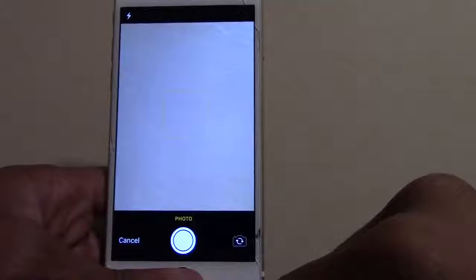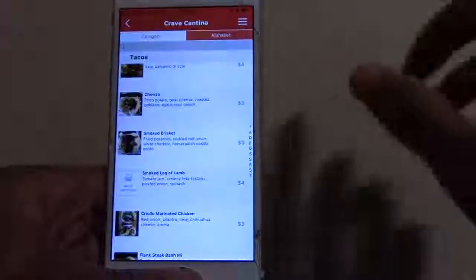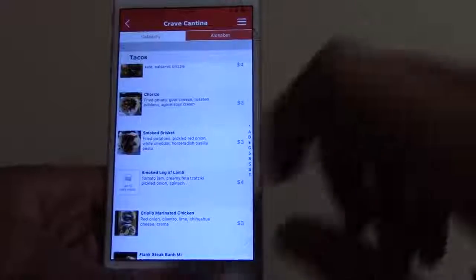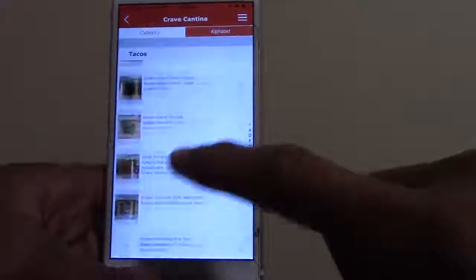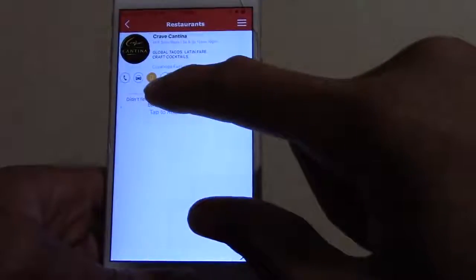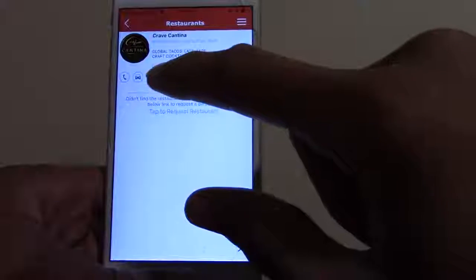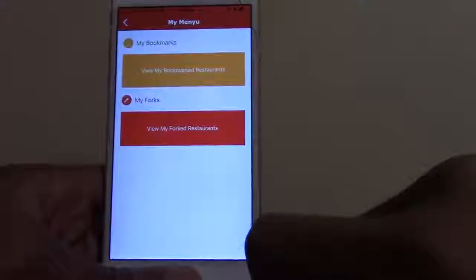If a menu item doesn't have a picture, you can tap it, take a picture, and submit it. No one else can see that picture until it gets approved — that's one way we make sure the app stays clean and true to the images that should be in there. And the bookmark and fork options can also be accessed from here.